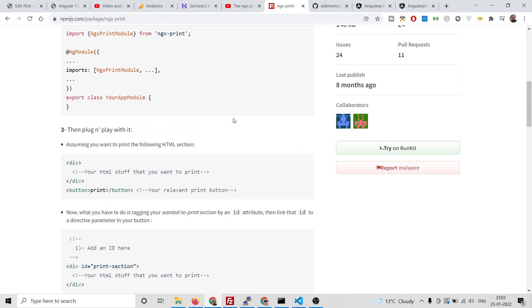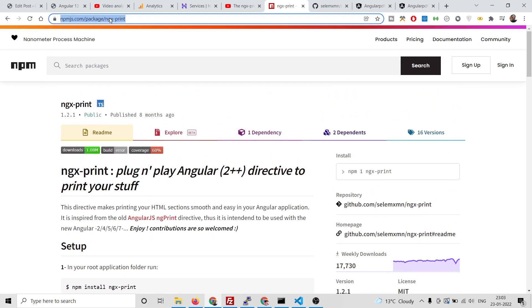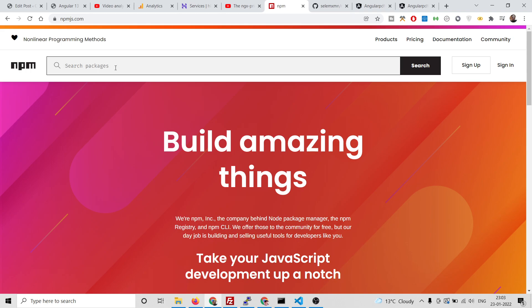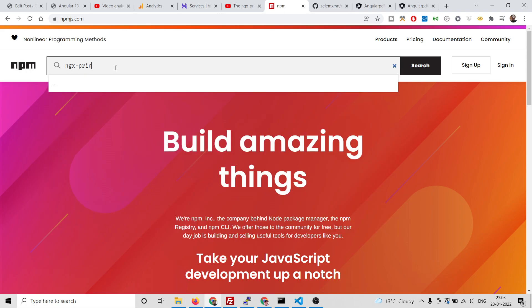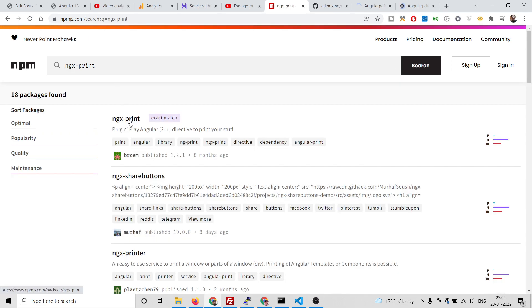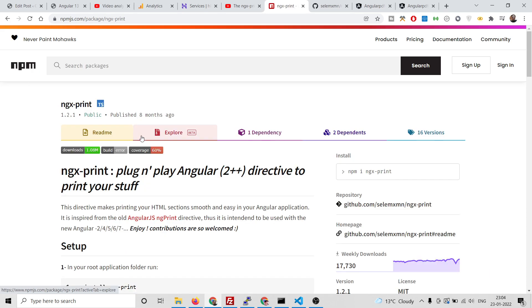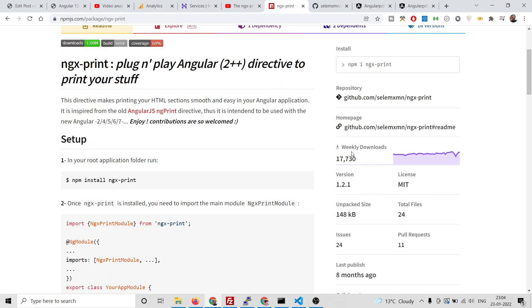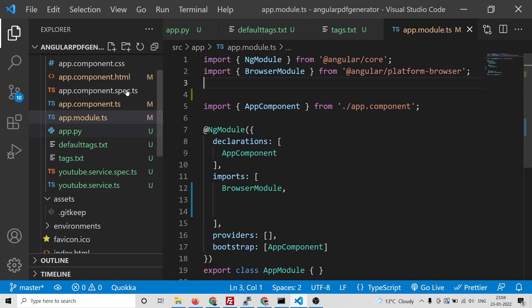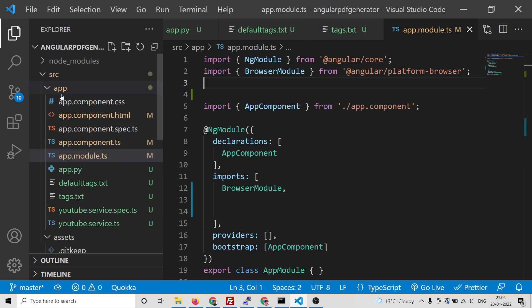We are using this library. If you want to find it, go to npmjs.com and search for the module ngx-print. This is the module we are using. Click on it and you will find the documentation. It has got 17,000 weekly downloads. This is the simple command to install it. After installation, go to your brand new Angular project which will be empty for now — if you open localhost 4200 it will be empty.